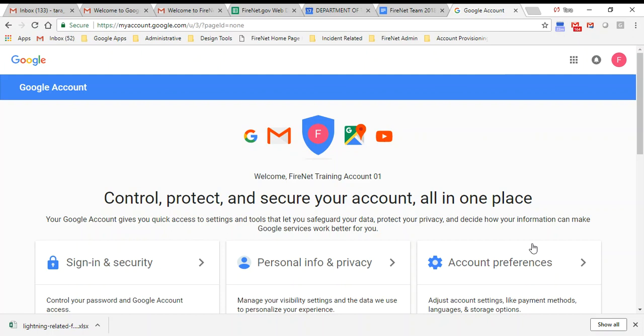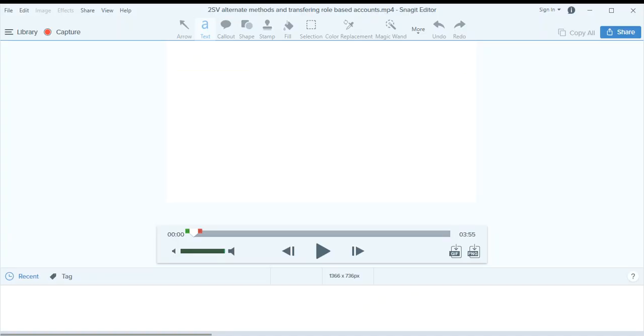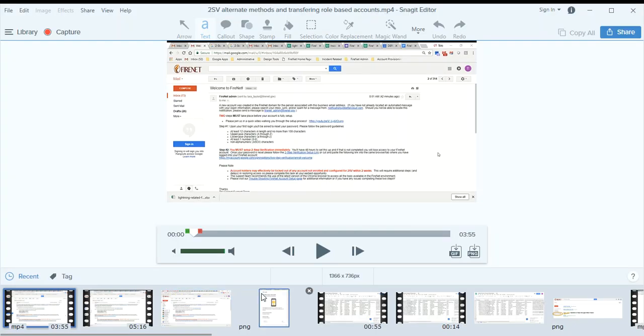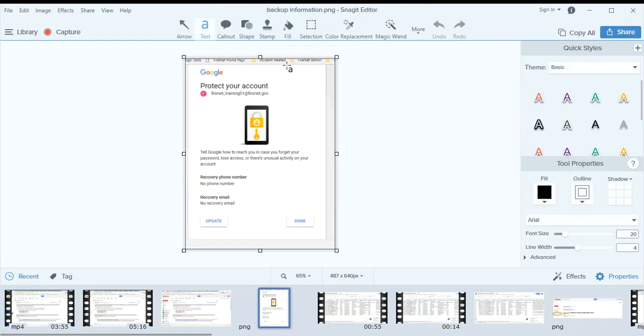Once you update the password information, you may see a screen that looks like this. This is not two-step verification, so you can ignore this or hit done and move on. This does not need to be set up and it doesn't really help you, so just go past this screen.